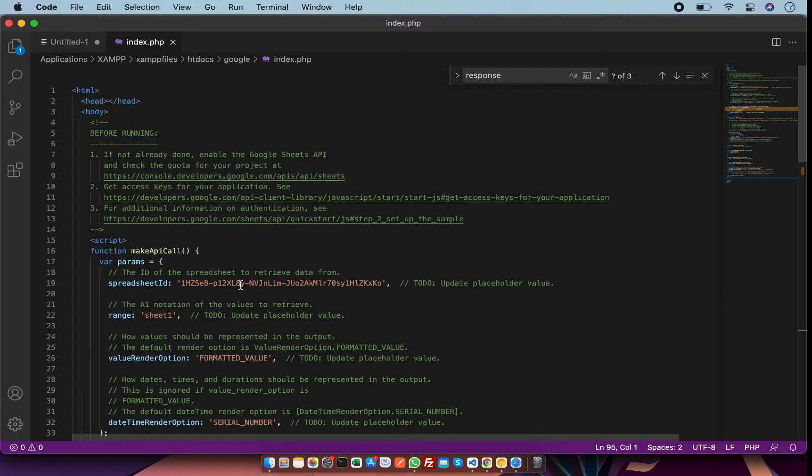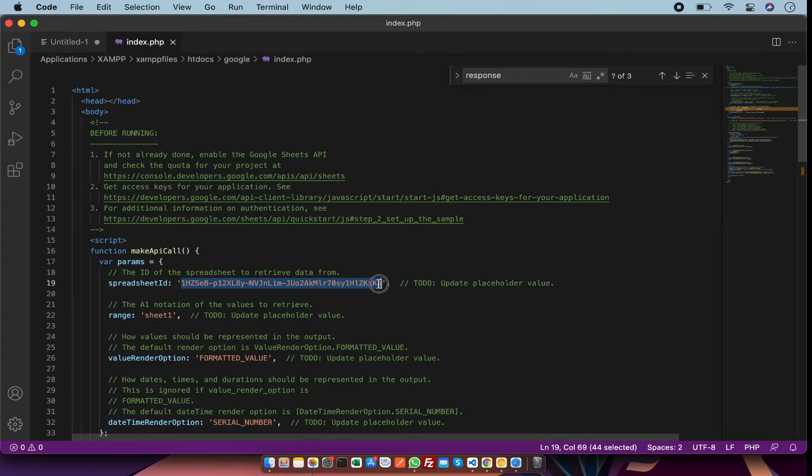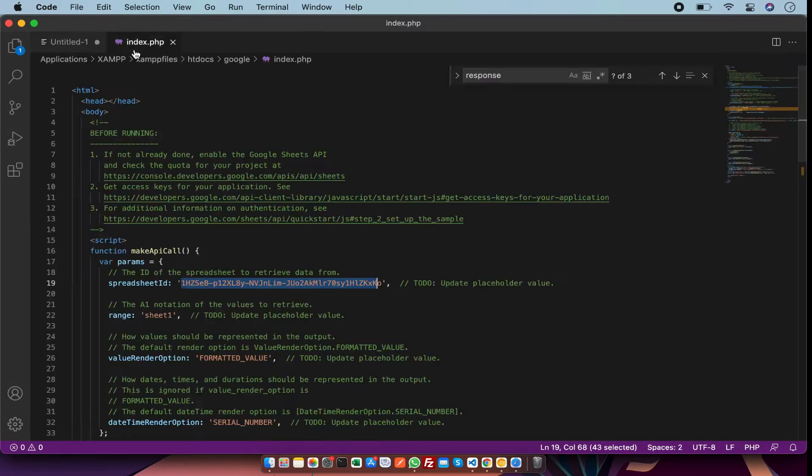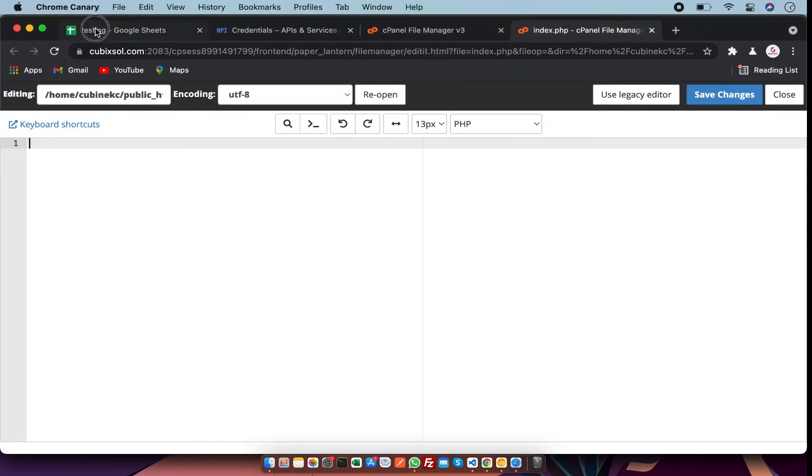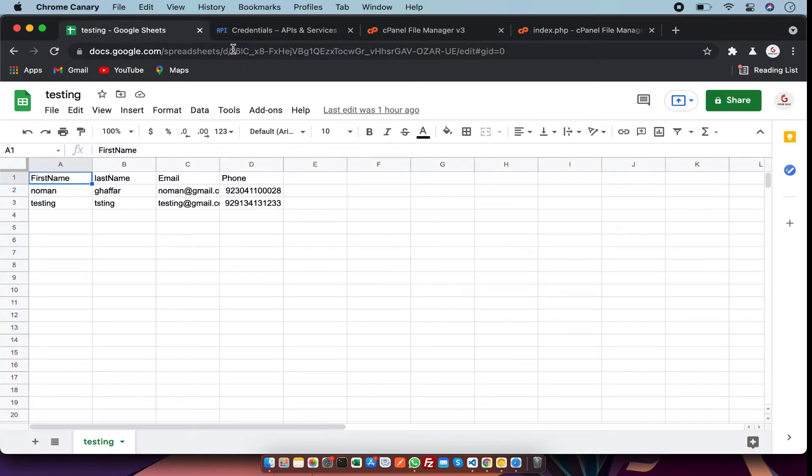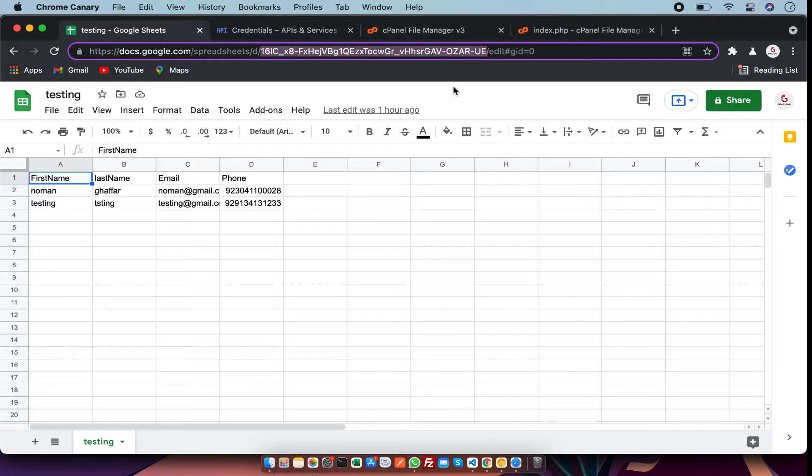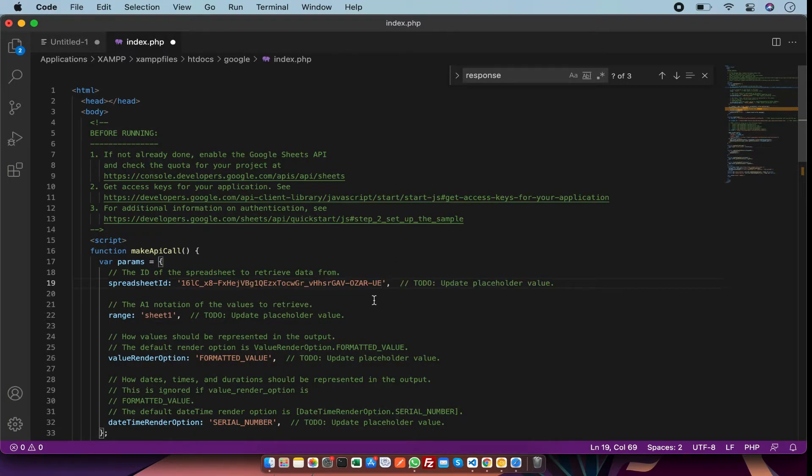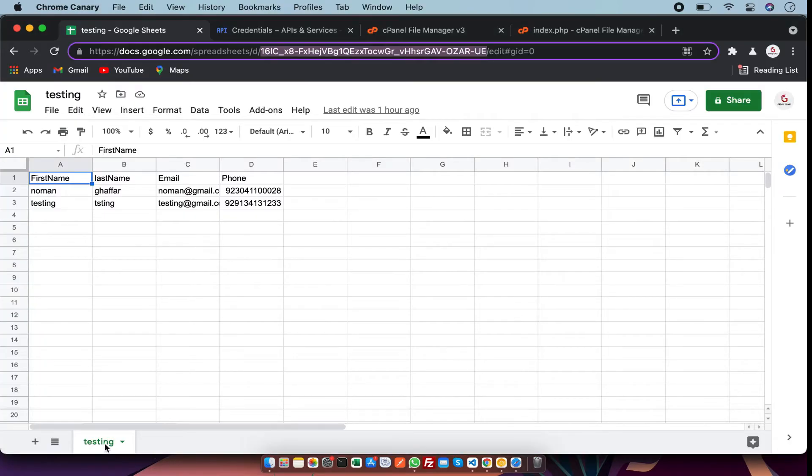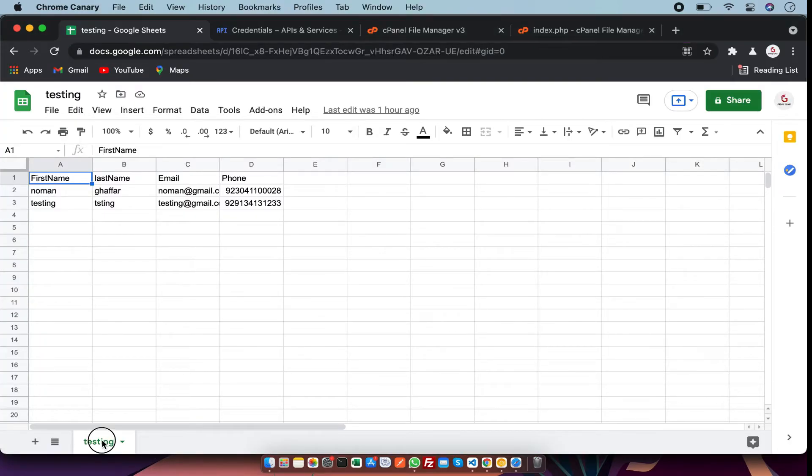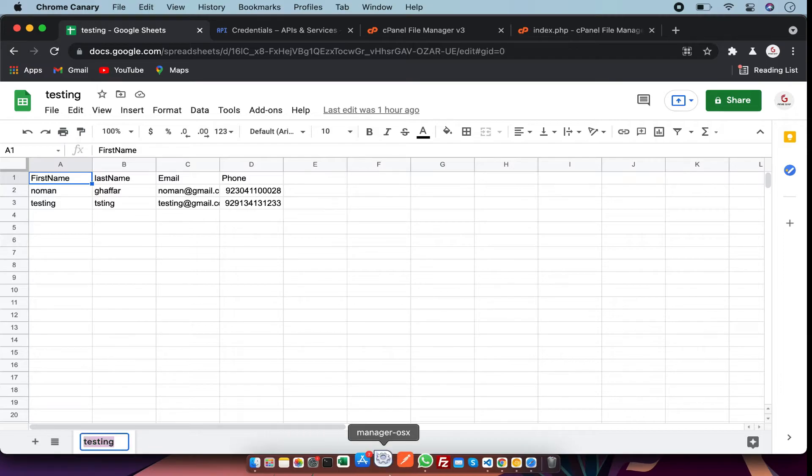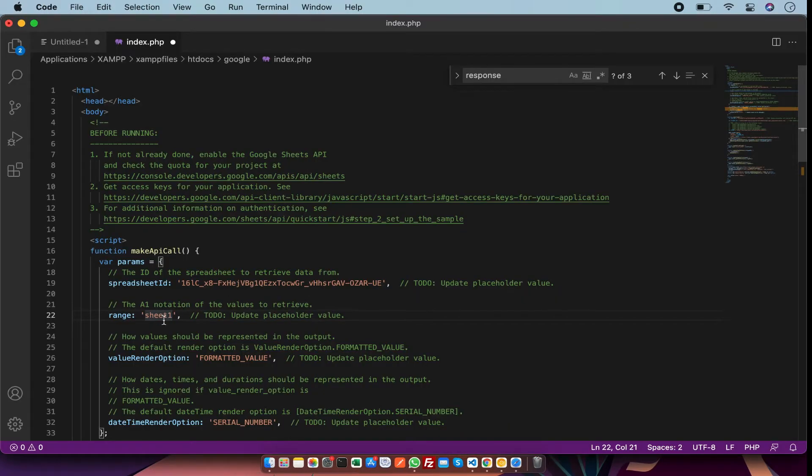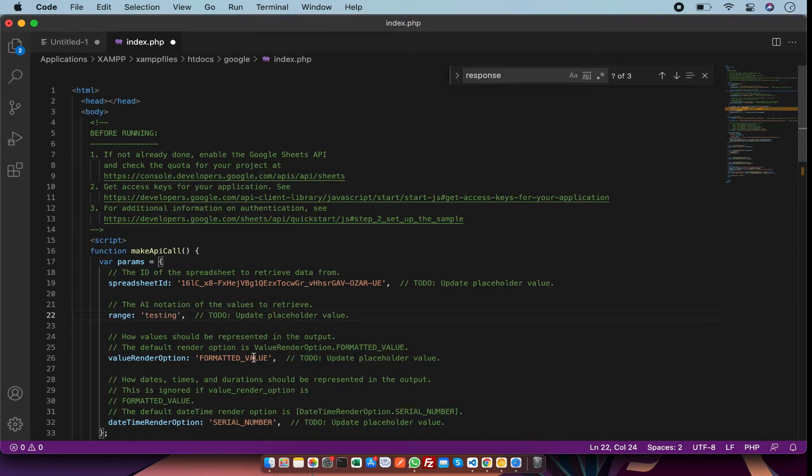In this file I have code. In this code we have to replace something, such as the spreadsheet ID. I'm going to change it - you can get the value from there. I changed the value. After that, I'm going to change the range. I have changed the range value.